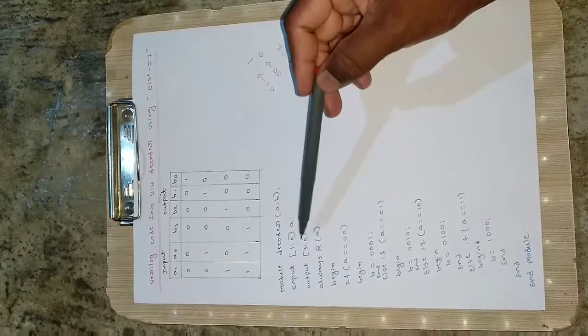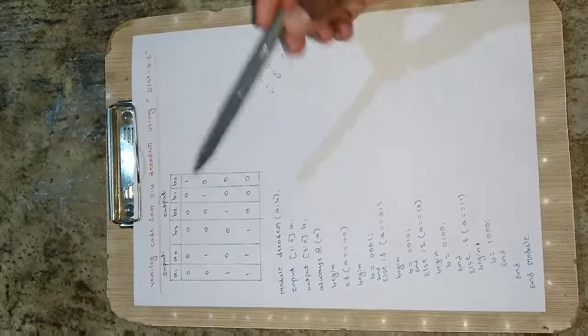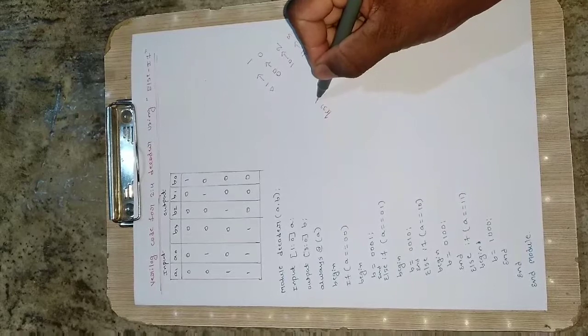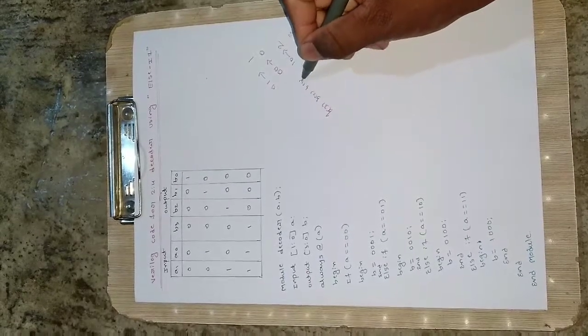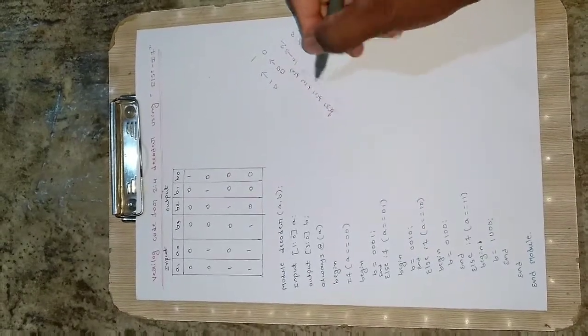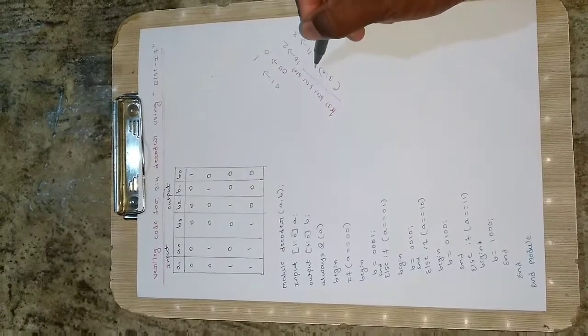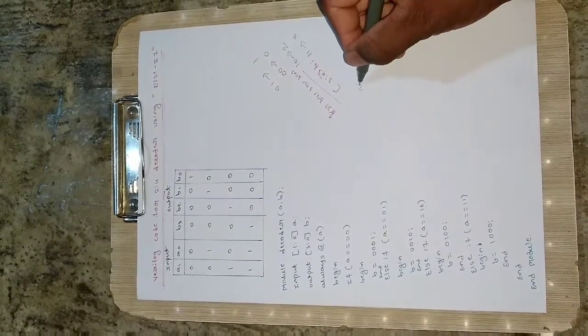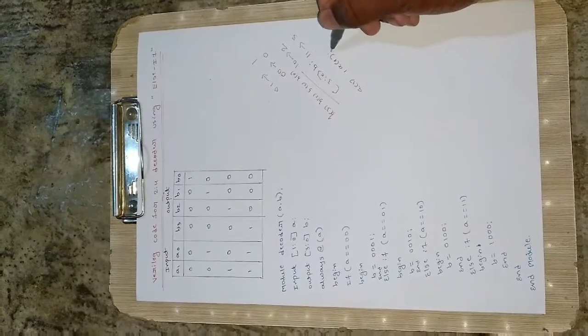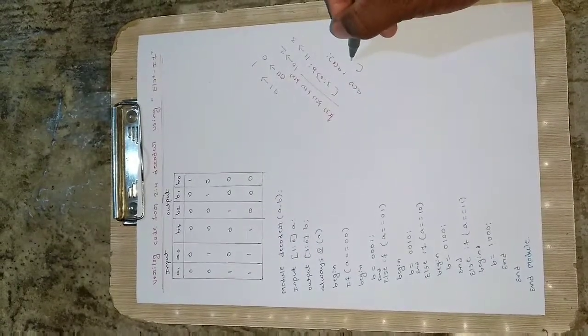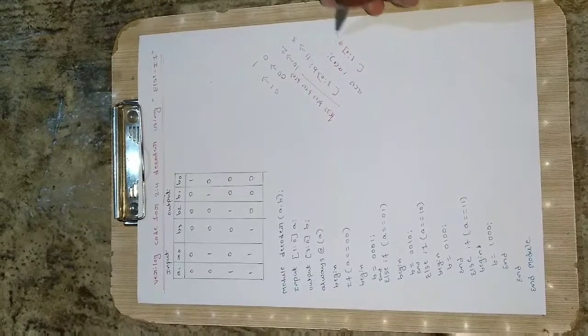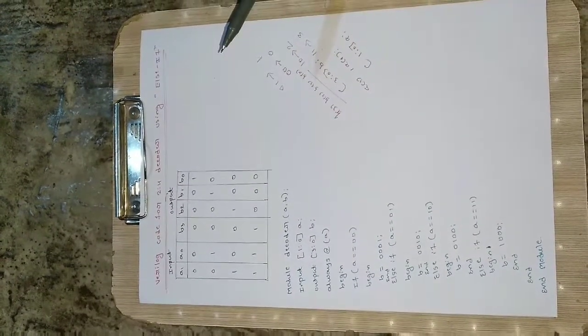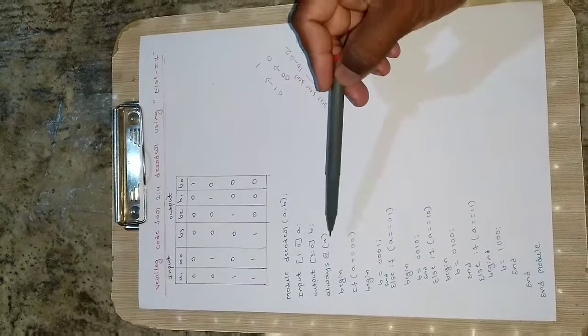3 down to 0 means it will be taking b of 3 then b of 2 then b of 1 and b of 0. Similarly for a of 1 comma a of 0. This is like writing 1 down to 0 a - this is just a vector representation for a and b.